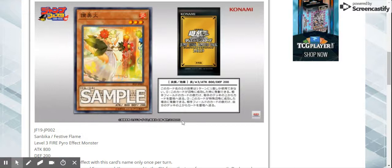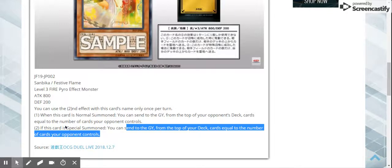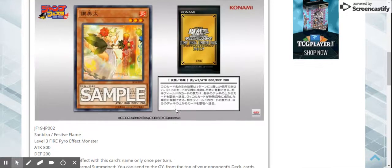Definitely with the Rekindling, that can come in handy when you want to mill stuff and get stuff in the grave. Fire monsters have some advantages while in the grave. Not always. They usually just like blowing themselves up.